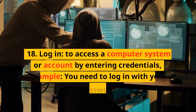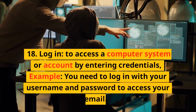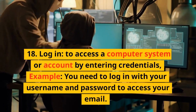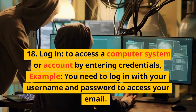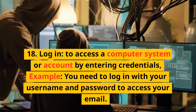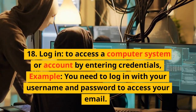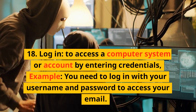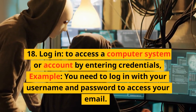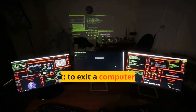18. Log in. To access a computer system or account by entering credentials. Example: You need to log in with your username and password to access your email.